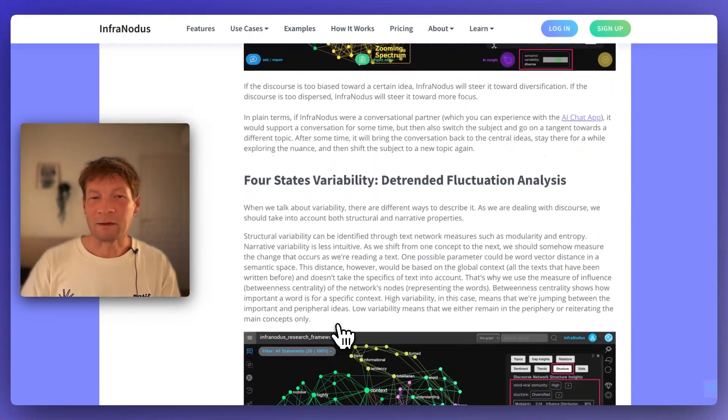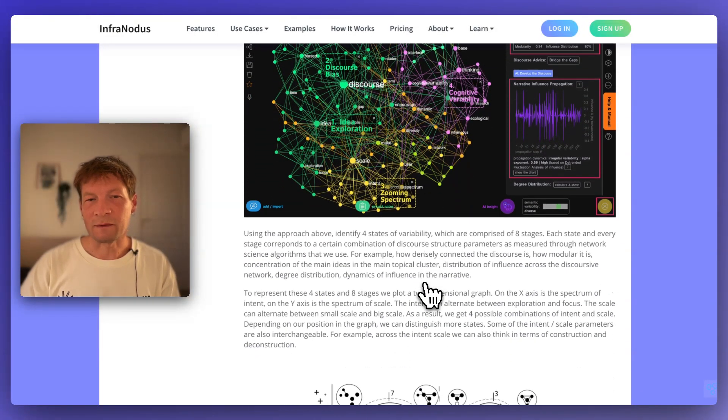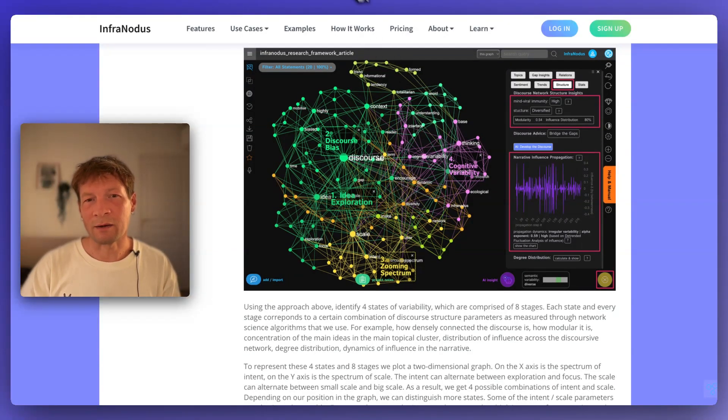Cognitive variability is this idea that in order to develop an idea, you need to combine zooming out with zooming in — looking at the big picture and also zooming in on smaller ideas to focus on the nuances. You also need to alternate between exploration, when you're open to new things, and focus, being able to point your attention to something and stay with it long enough for it to develop into an idea. Inside Infranodis, this framework is already implemented in the different algorithms we use to generate information about the topical structure.